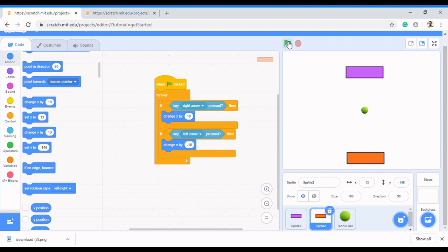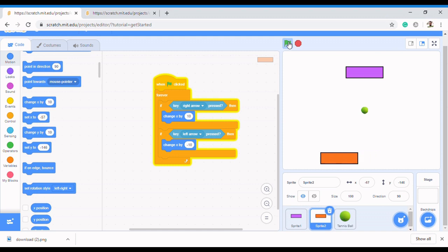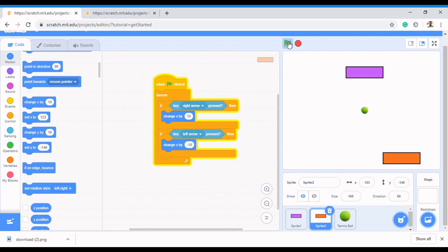This is the code to move our paddle left or right. When you click the flag and press the left arrow key, it moves to the left; press the right arrow key and it moves to the right. That's how to control the paddle — that's the first thing we've done.